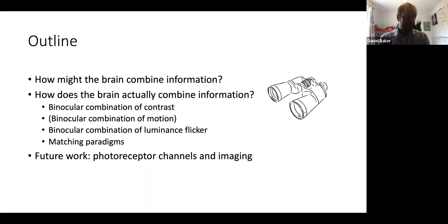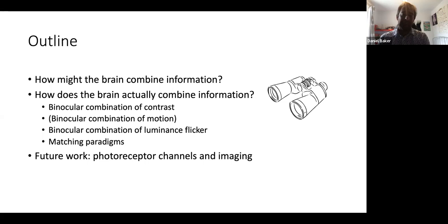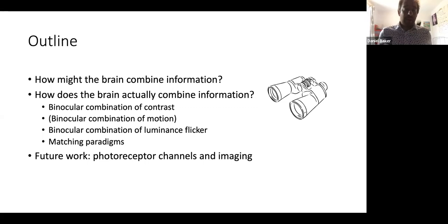I'll first show you some data from the literature on binocular combination of contrast. Then I'll talk about some work we've been doing in the lab over the past year or two about binocular combination of luminance flicker, including combined pupillometry and EEG experiments and a psychophysical matching task. And at the end, I'll talk briefly about where we're going with this work and the experiments we have planned over the next few years.